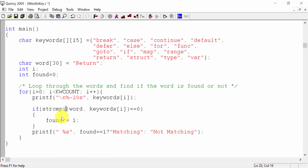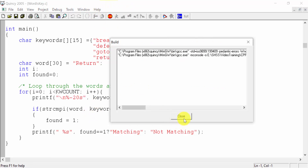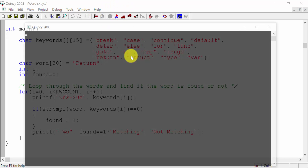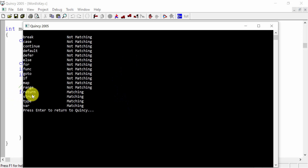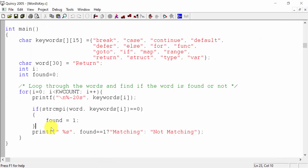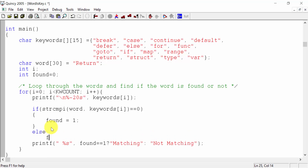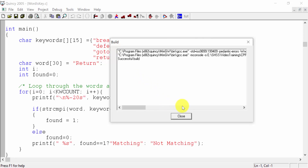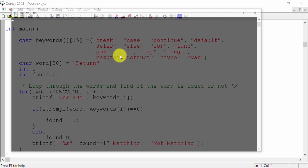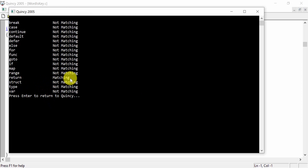In this time, string compare but ignore case — strcmpi, string compare ignore case i. So return matching. Here, else found equal to 0. The return is not matching.